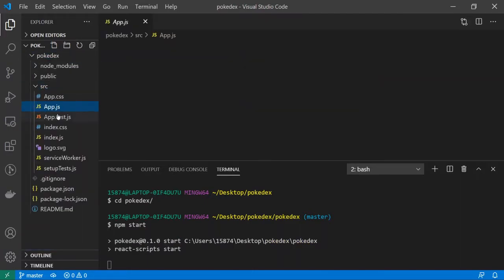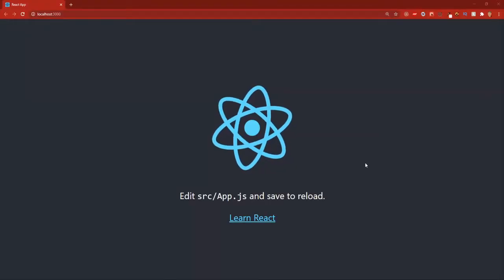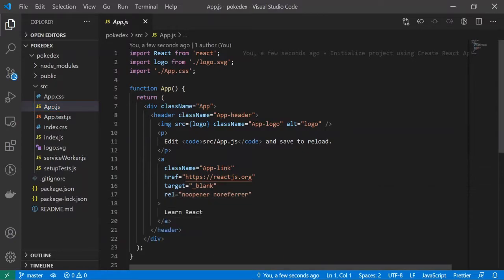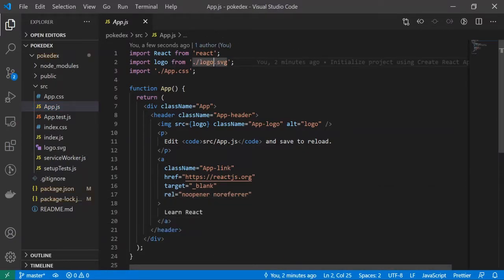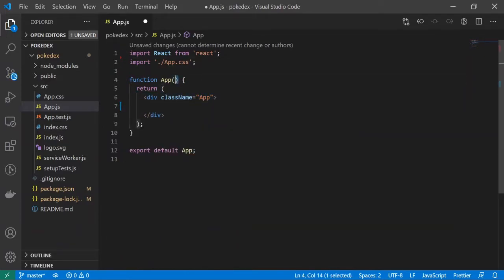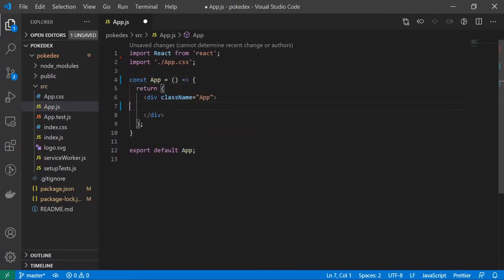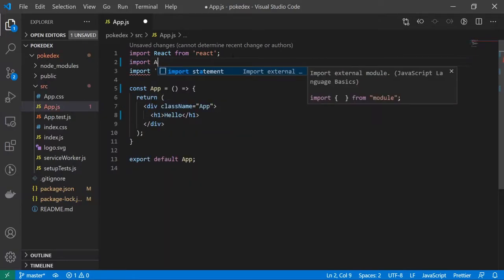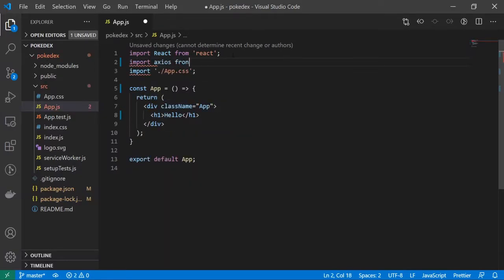Let's go into the pokédex folder, open up the source folder, and open app.js. I'm going to minimize the terminal, get rid of the logo import, clean out the boilerplate, and convert this to ES6 syntax: const App equals an arrow function. Let's do an h1 that says hello, and I'll also import axios from axios.